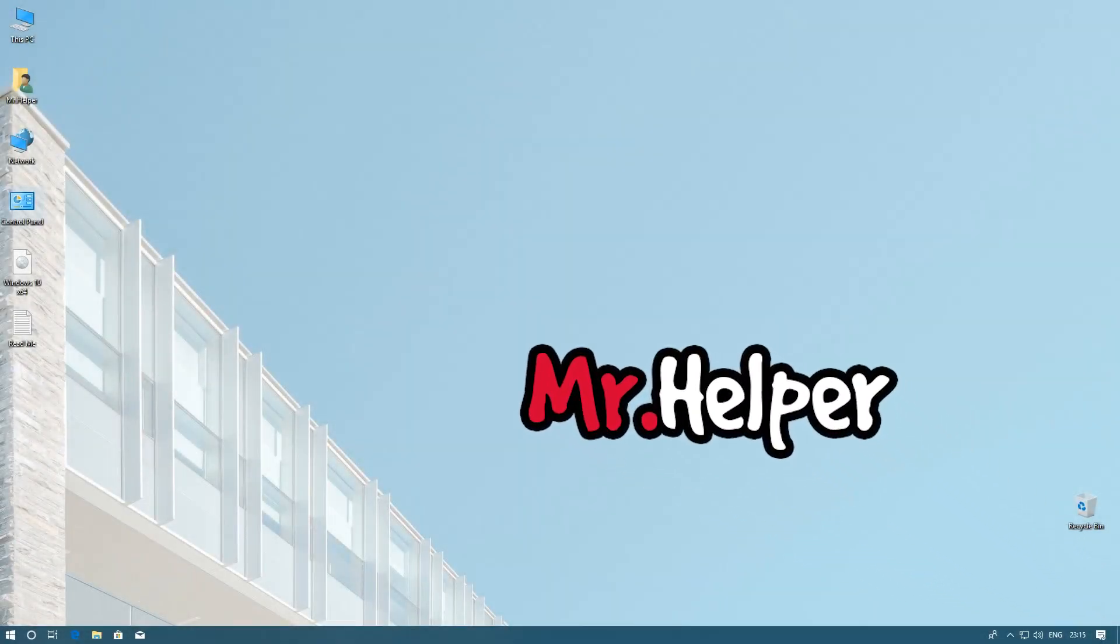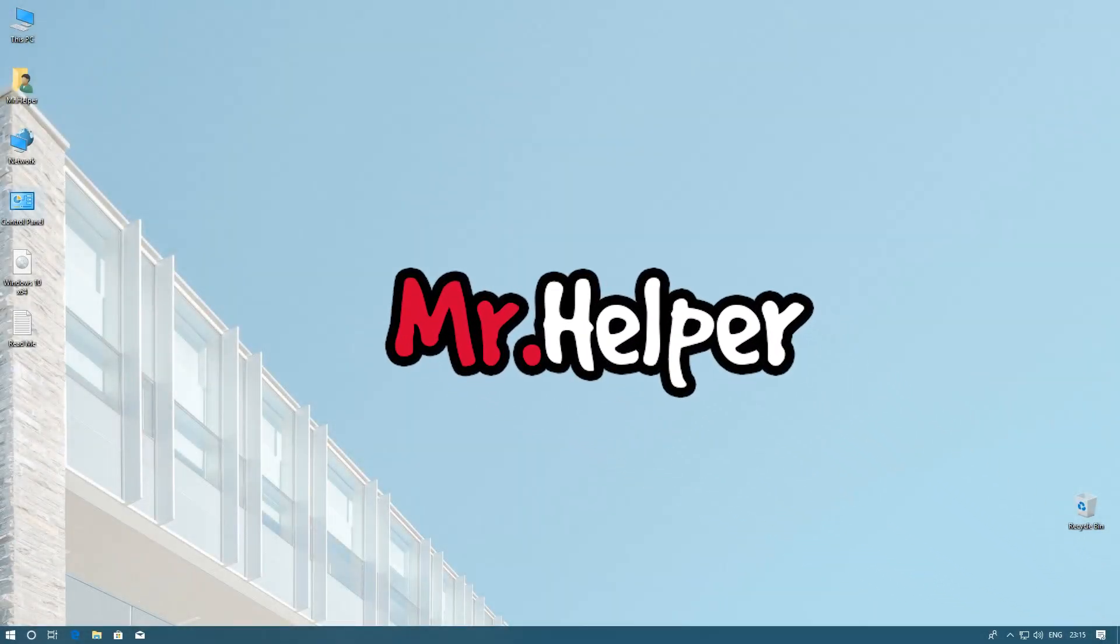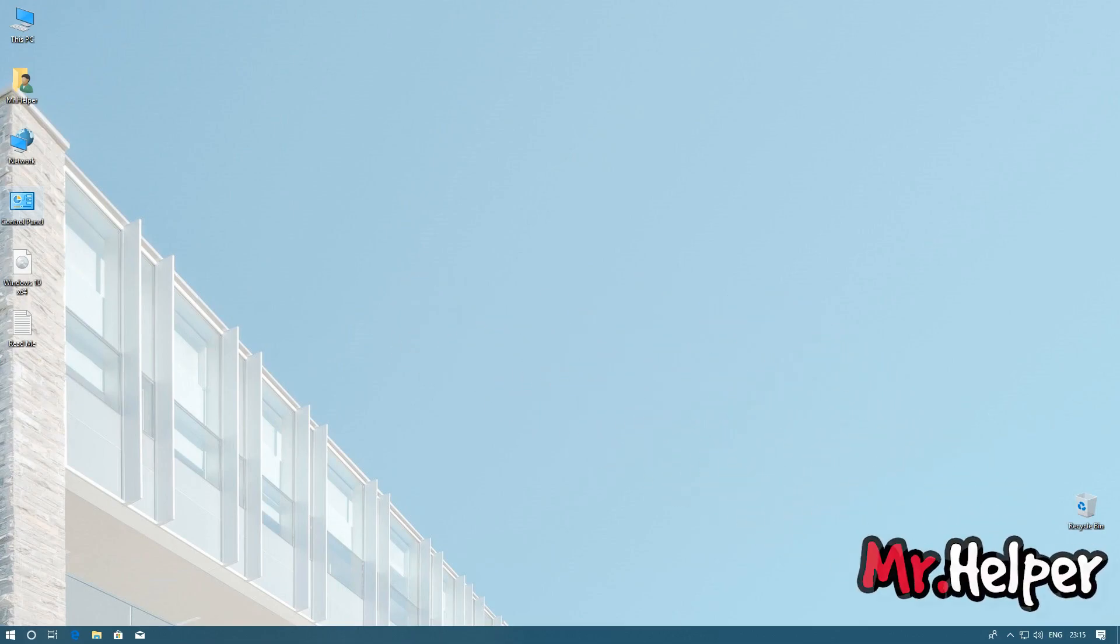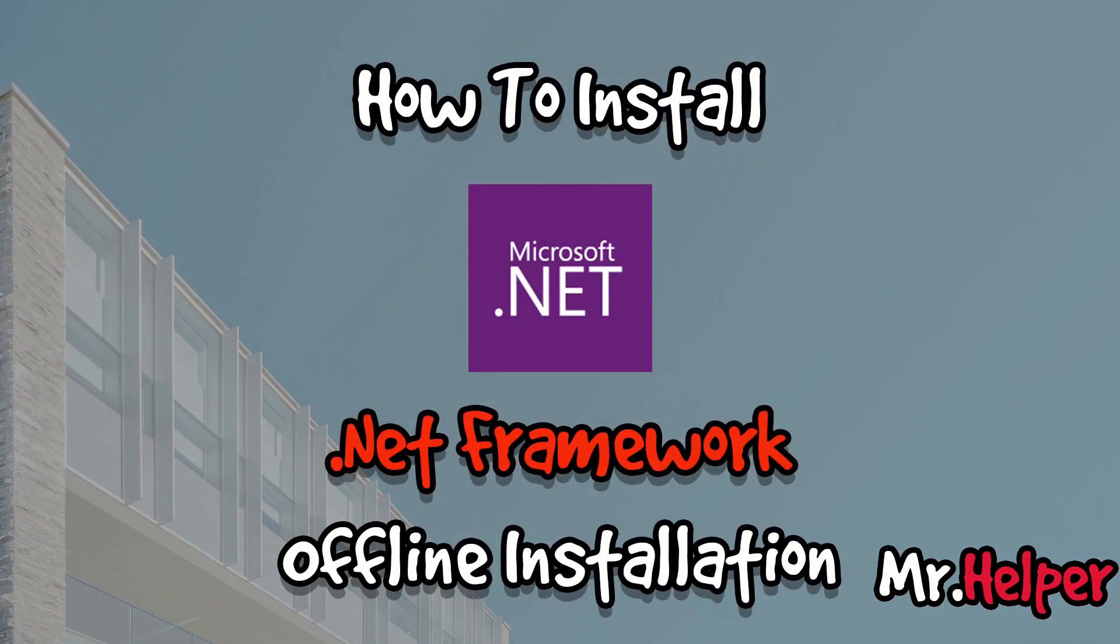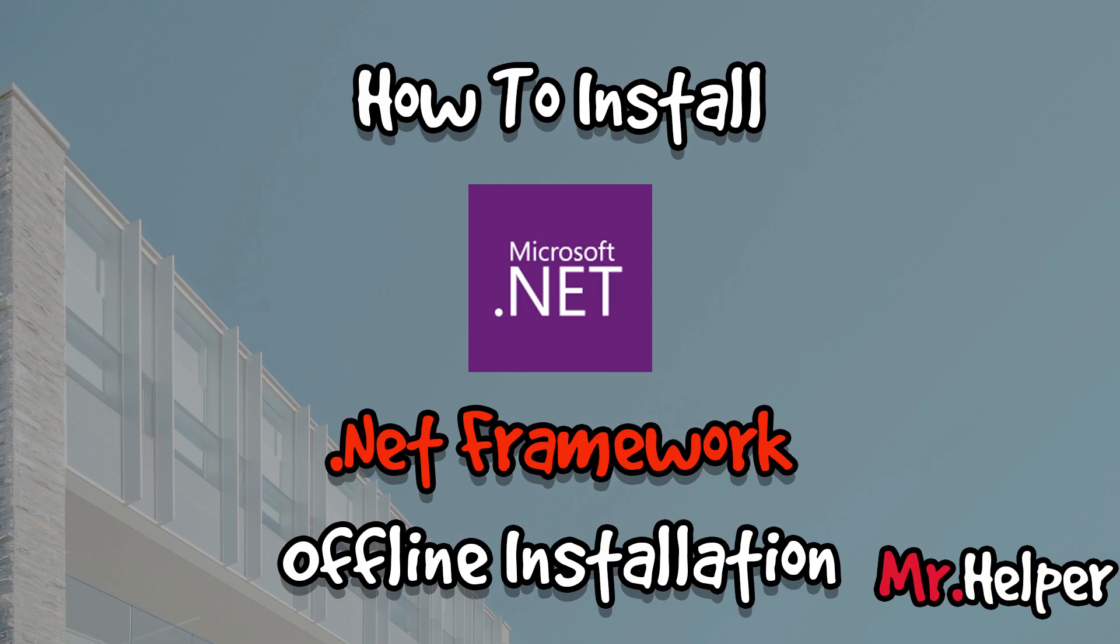Hey everyone, I am Mr. Helper. In today's video, I am going to show you how to install Microsoft .NET Framework offline, or you can also say how to install Microsoft .NET Framework on Windows 10 or Windows 8 or Windows 7.